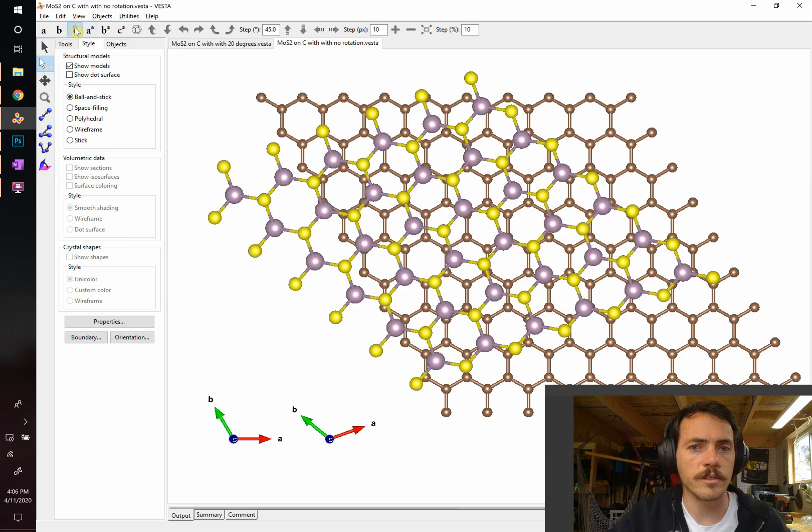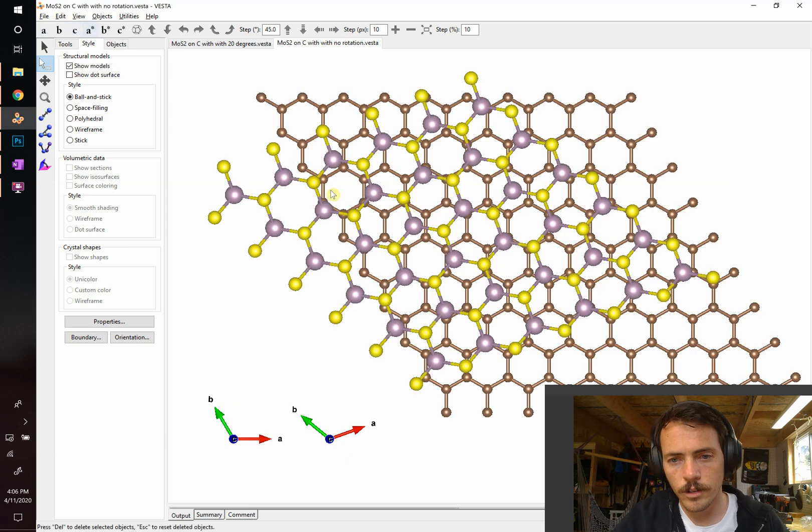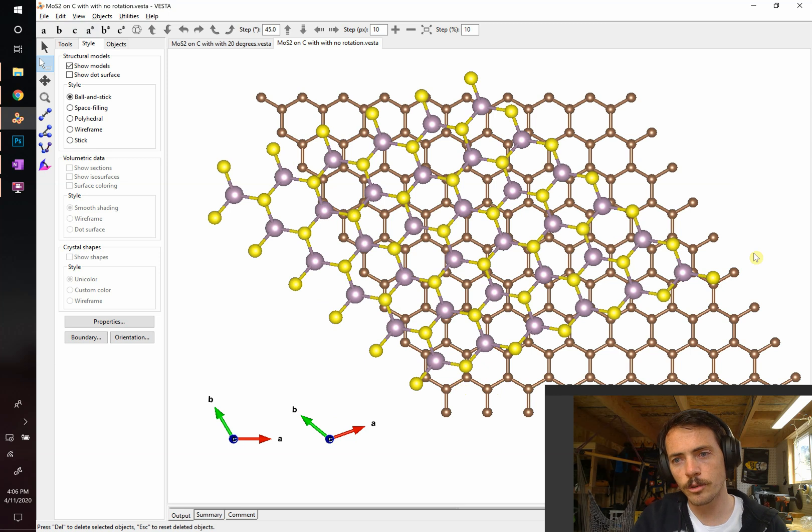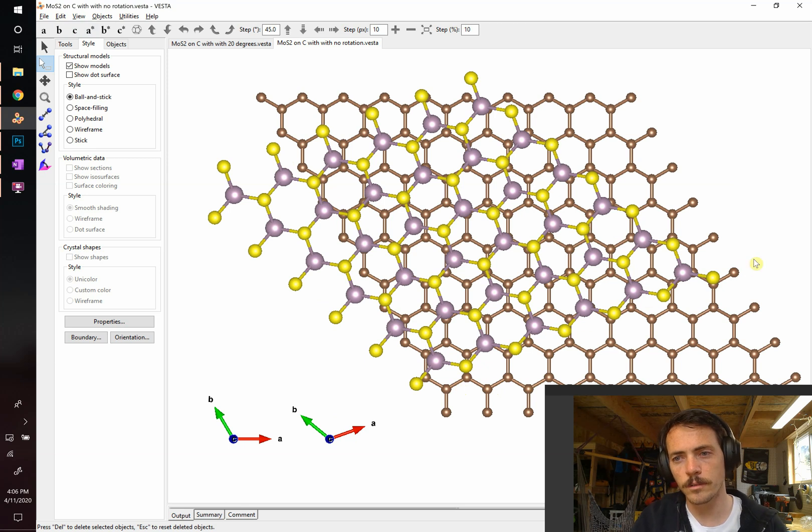When I look down on this again, sure enough, you see that the graphite is unchanged. It's nice and flat, but now at 20 degrees, you've got this MOS2 in there.